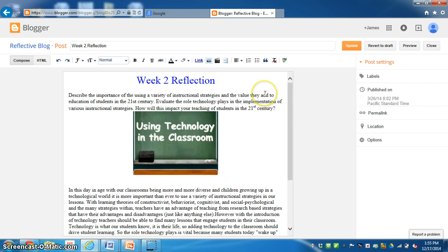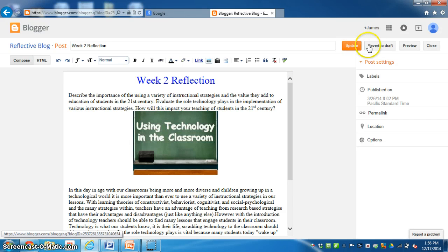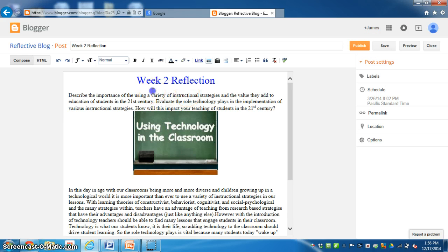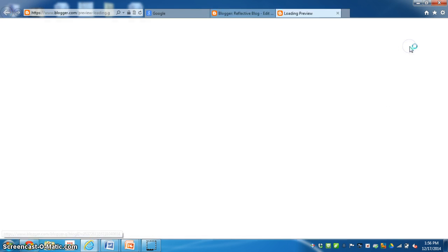If you want to have your students to create posts, you would just update it. You can revert to a draft, which will let you write and change and revise. Publish will publish it live. Save, you can save it. You can preview it.